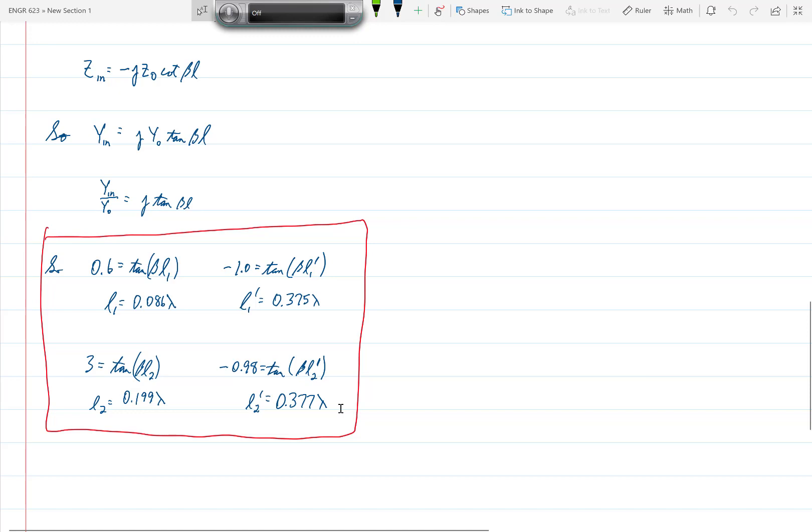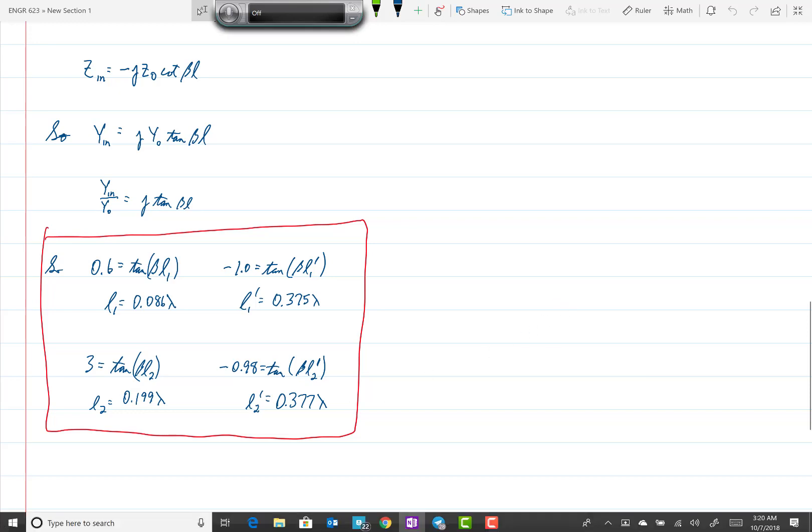But in this problem, the separation was only lambda over 8, so we only rotated in the counter-clockwise direction one quarter of the way. But otherwise, this problem is identical to 5.10. So that completes our discussion of problems 5.5 and 5.9 for Engineering 623.